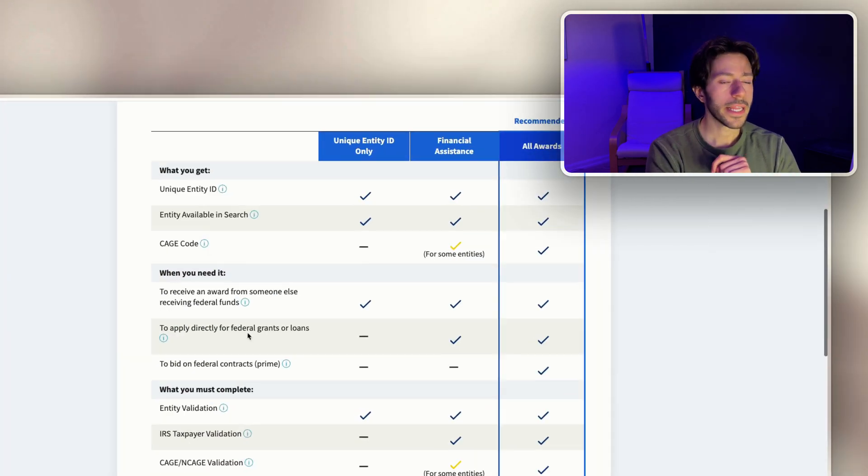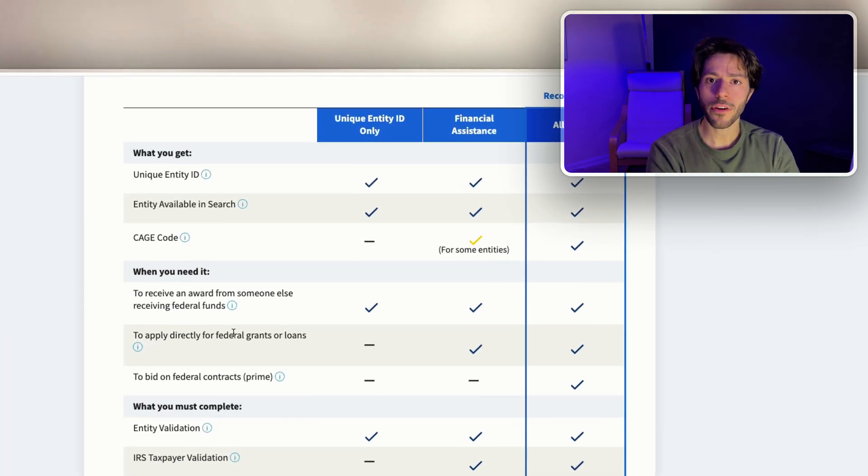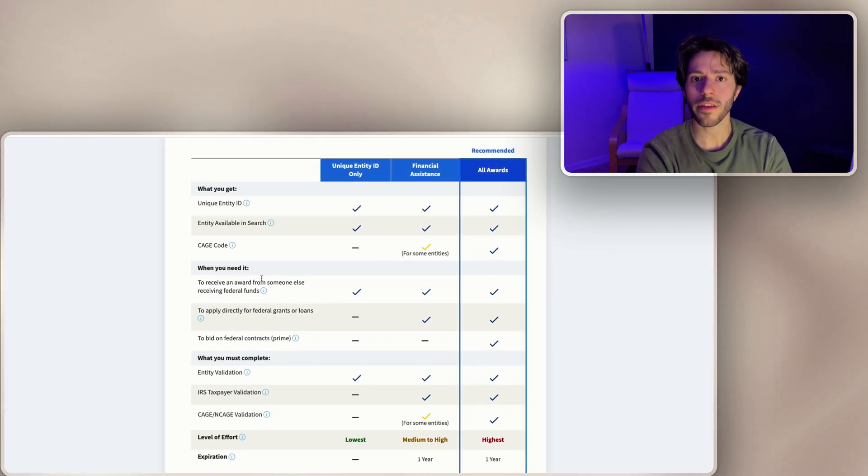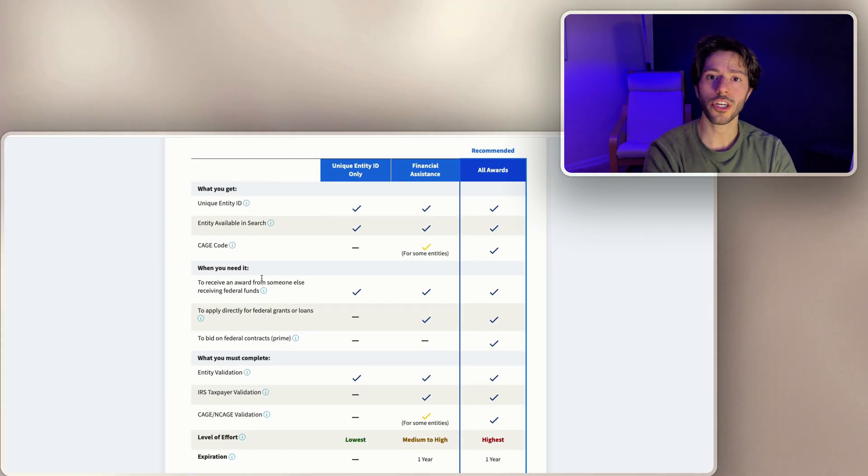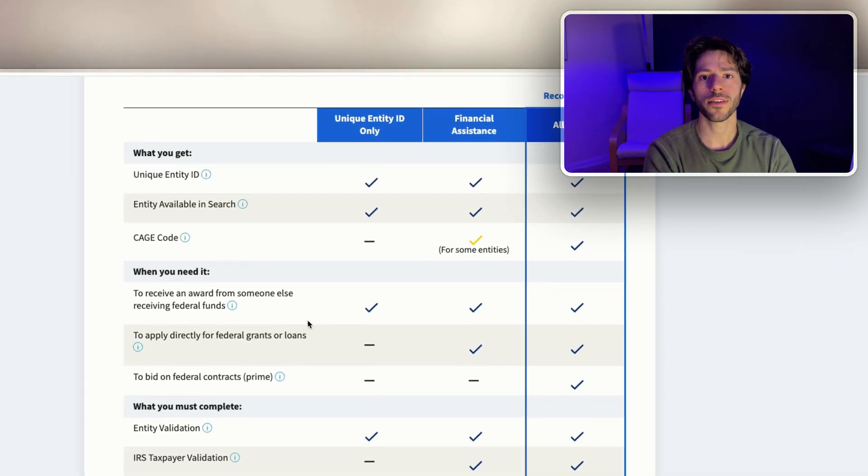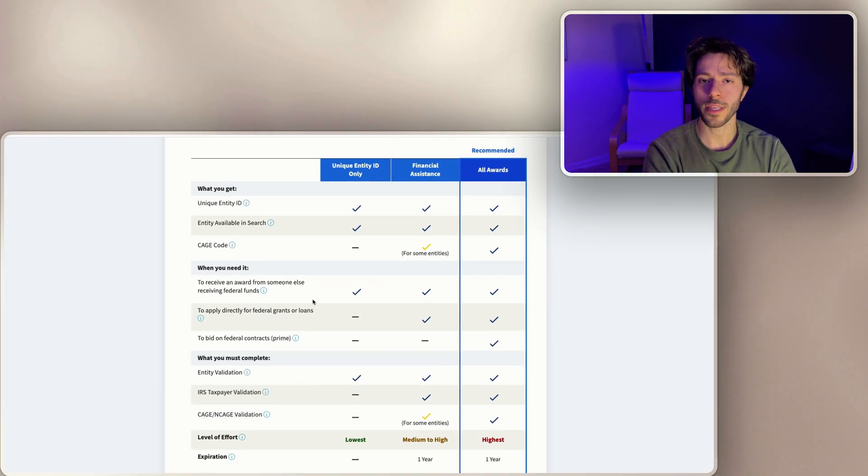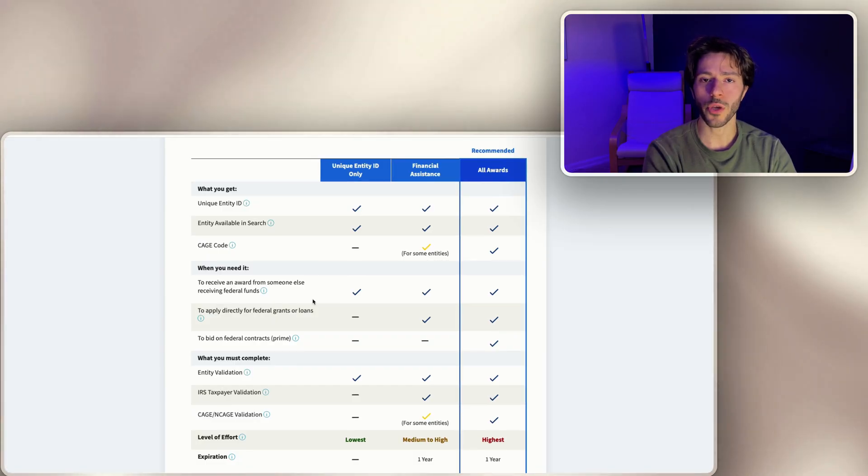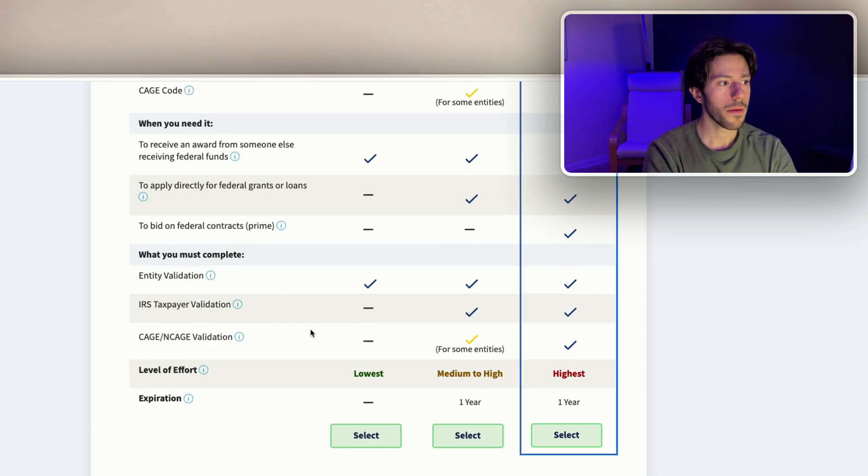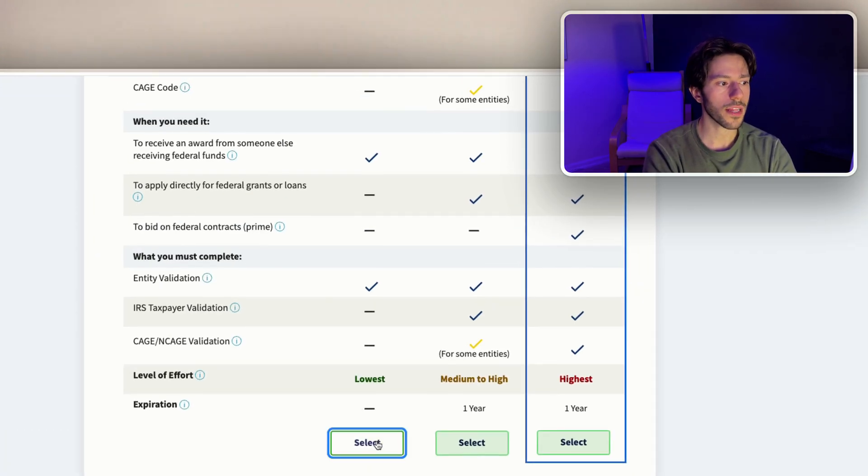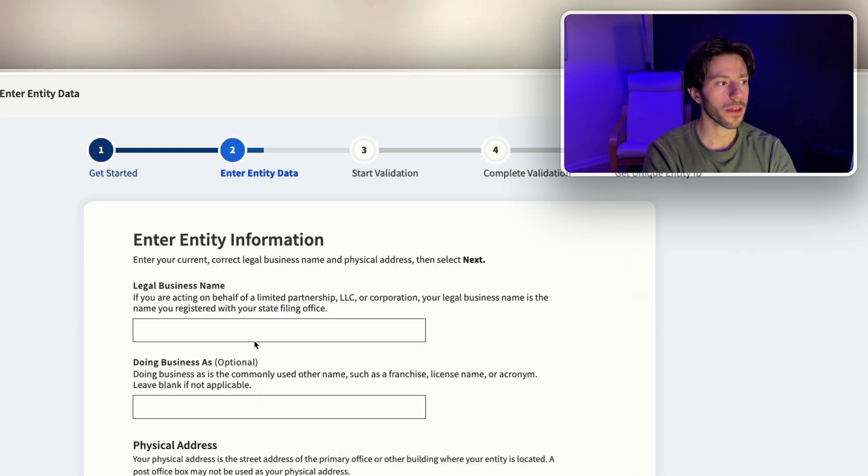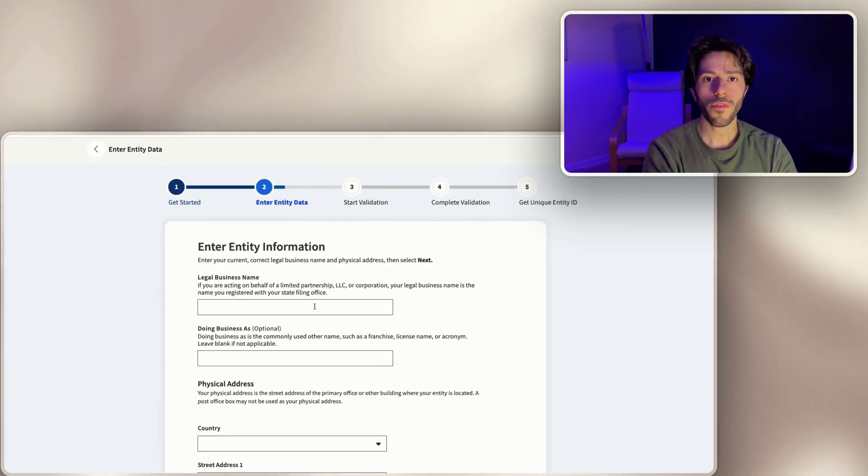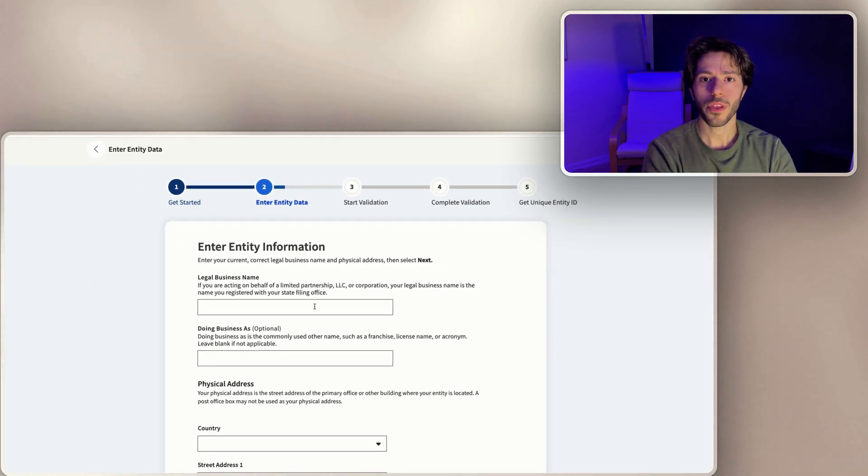If you need any other information about the registration, I'm gonna leave a link in the description about all the steps and all the information necessary that you need to register with SAM.gov and the UEI and the cage ID and all the good stuff. For now, let's select the UEI only.